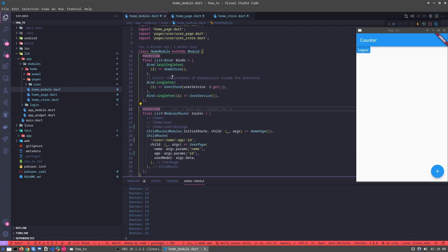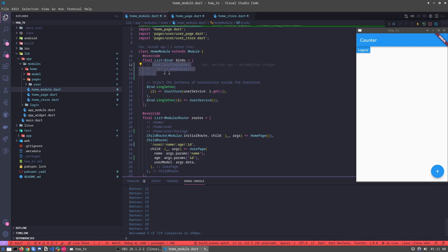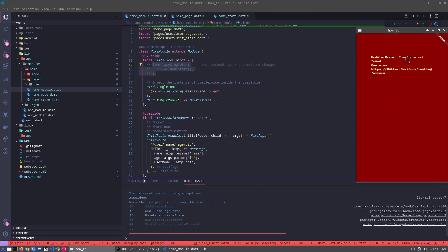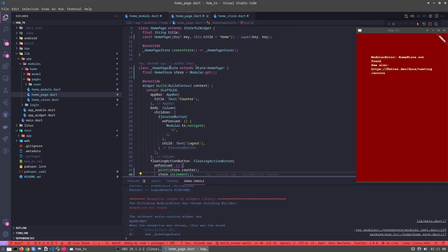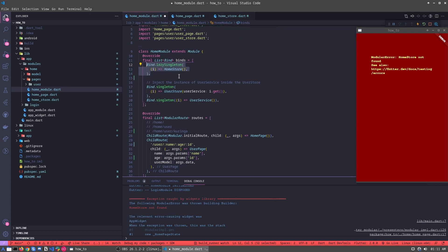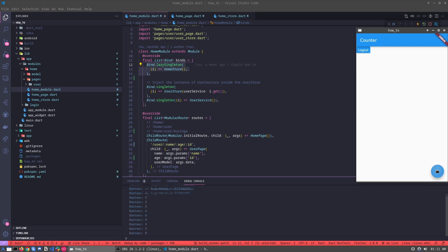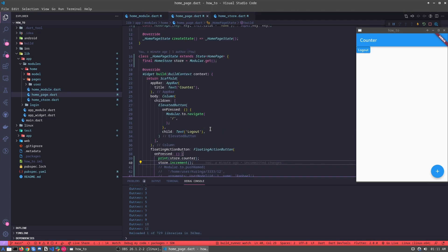Now let's see some errors we can make. For example, let's forget to initialize this instance and refresh. Oh — 'RoomStore not found.' This means that Modular can't find the RoomStore inside the bind. So when we bring it back again and create it again, we just need to refresh, and it should work now. Yeah, it's working without any problem.